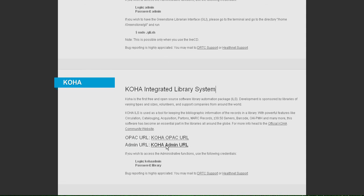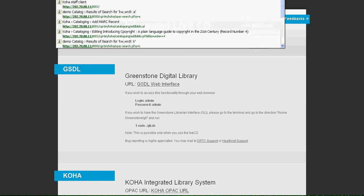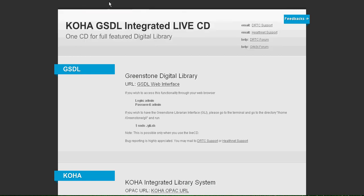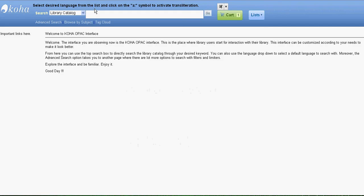I will show you how. This URL is Koha OPAC URL. A Koha OPAC is a place where users, I mean the patrons,